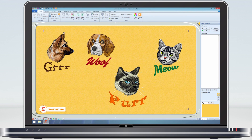Now we have a more complicated example. As I click on the designs, you can see that they are neither a multiple selection nor a group. So, before we rearrange these designs, let's do some grouping.